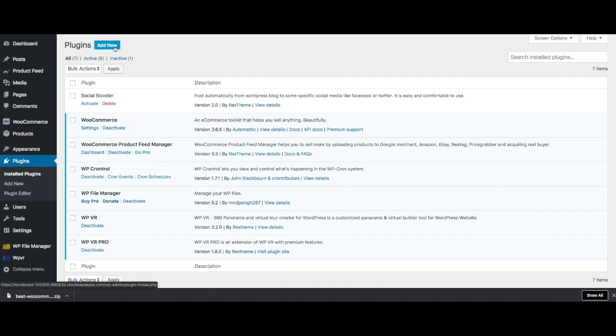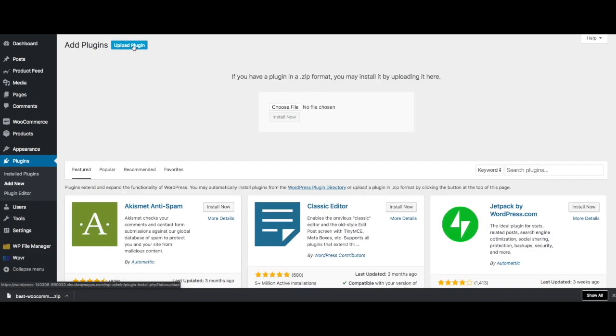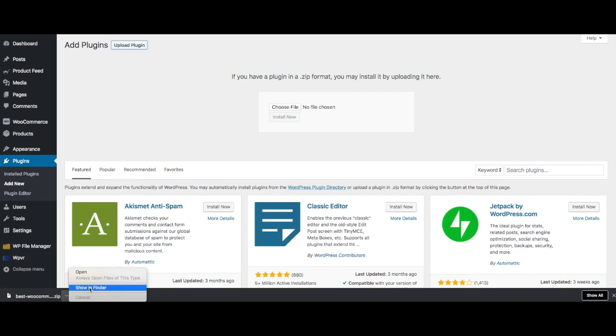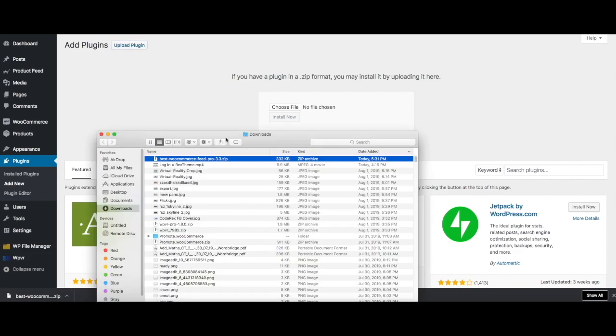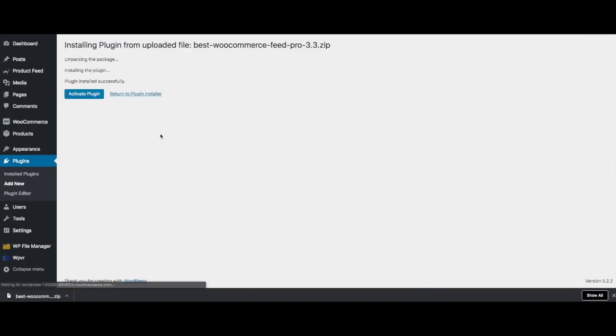I'll just add new and upload the plugin right here. This is the one that I downloaded. I'll just upload that and install. Now the plugin is getting installed. It's installed.